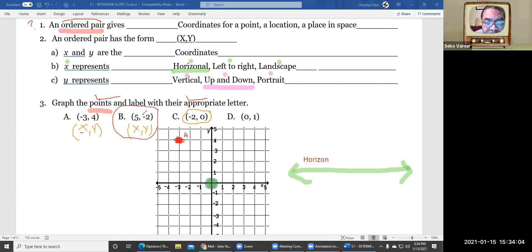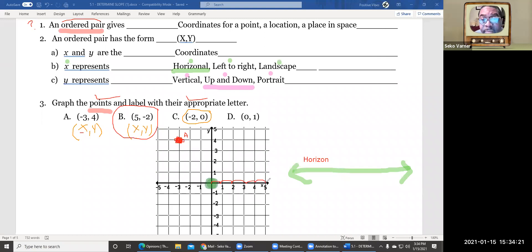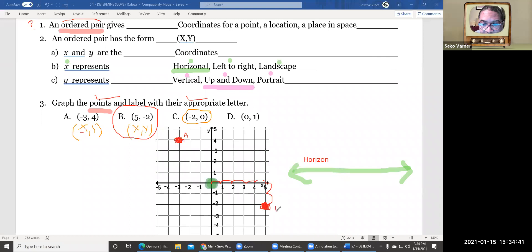Point B says five comma negative two. The x is five, the y is negative two. I go to my point of origin, then move right to five: one, two, three, four, five. Then negative two means I go down: one, two. My point is right there and I label it uppercase B.